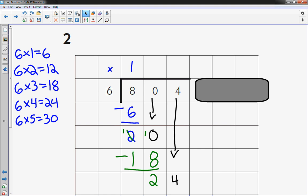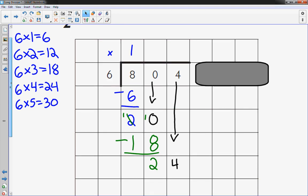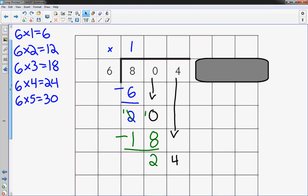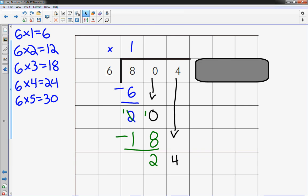I'm going to need a little more room. 6 times 4 is 24. Oops, I forgot to do one thing. The one before, I forgot to put my 3 up there. Sorry about that.